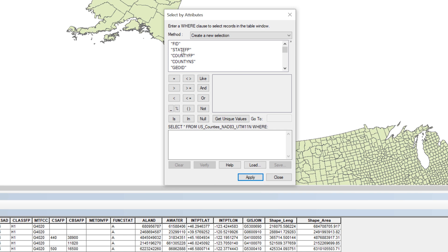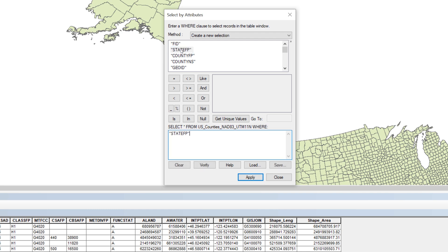Below the word method, you will see a list of field names. Double-click on StateFP. Notice that StateFP appears in the box at the bottom. As you work, the Select by Attributes tool will create an SQL statement to query the attributes in the county layer's database. Next, click the Equal sign button. An equal sign appears after the field name.